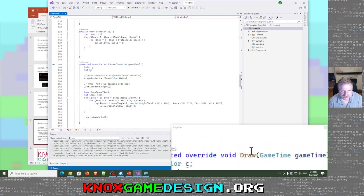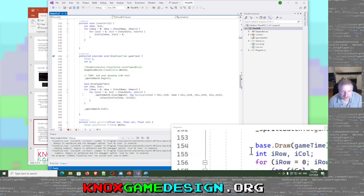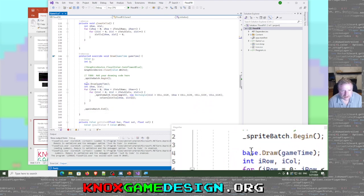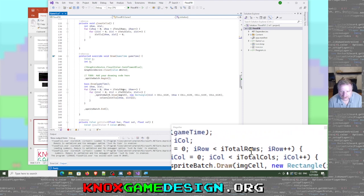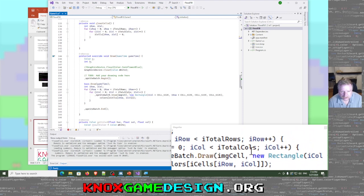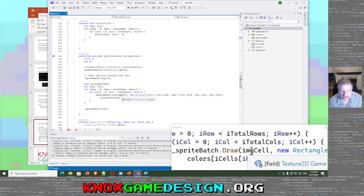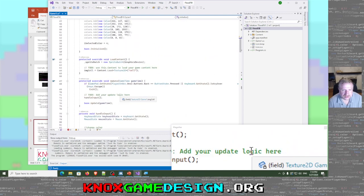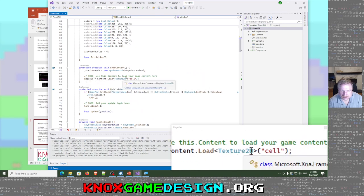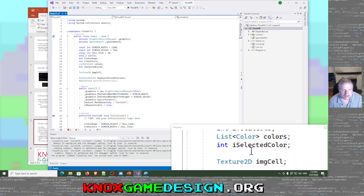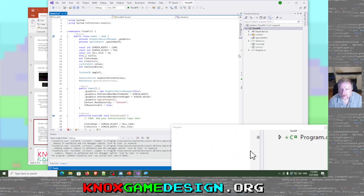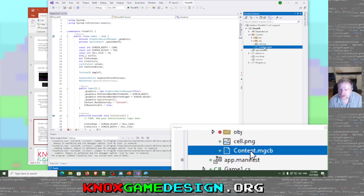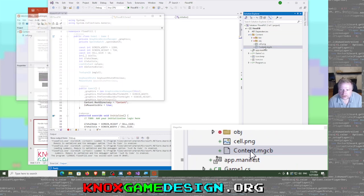Clear cells just loops through all the cells in the 2D array and sets them all to zero, so everything defaults to white. In our draw, we do a sprite batch begin and then a sprite batch end. We loop through all the cells — all rows and columns — and call sprite batch draw using the texture, which I call image_cell. Image_cell is set in load content: content.Load Texture2D 'cell'.